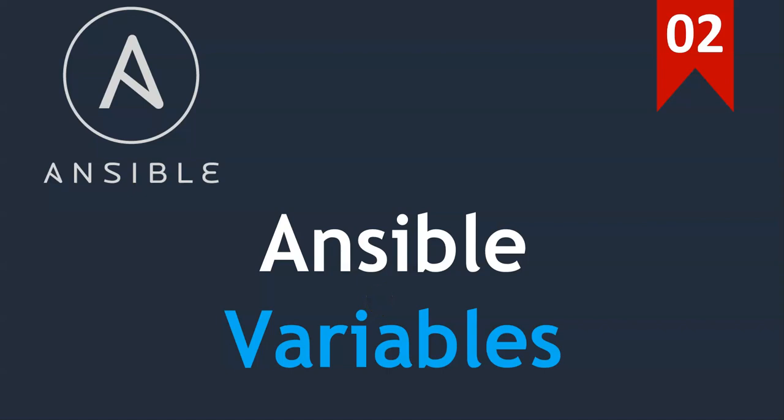Hello folks, welcome back to Valxi Technologies. My name is Ayyar Shankar. In this lecture we are going to talk about Ansible variables.